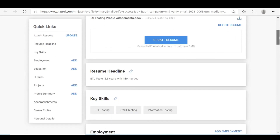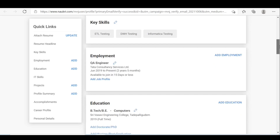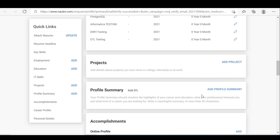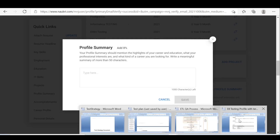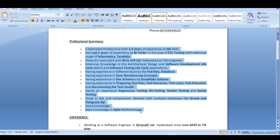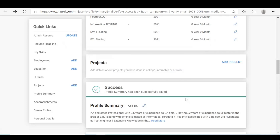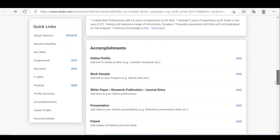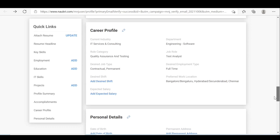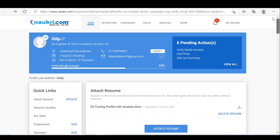For key skills, if you want to edit anything you can click on the edit button. There's no need to add any project. For the profile summary, click on the profile summary section and paste it. Click save. How many completed? As of now 65 percent.